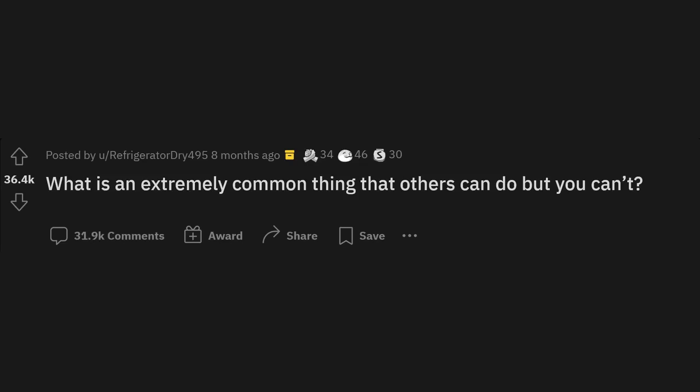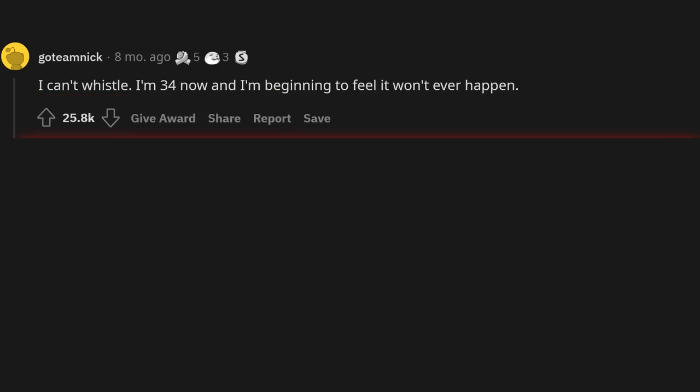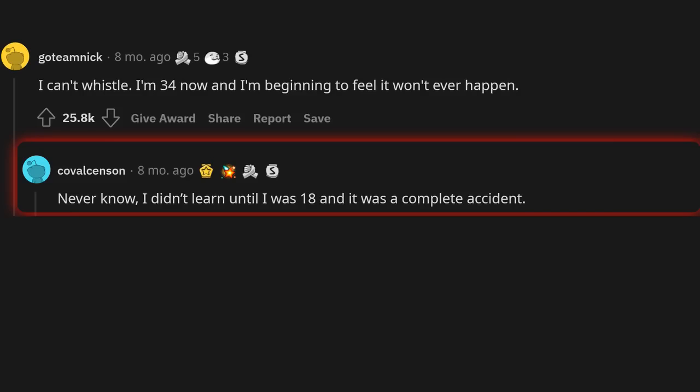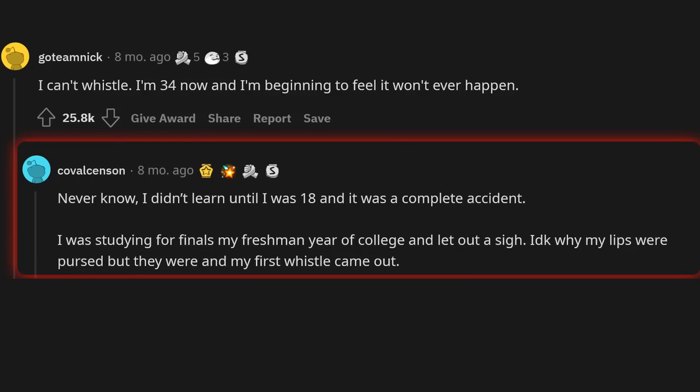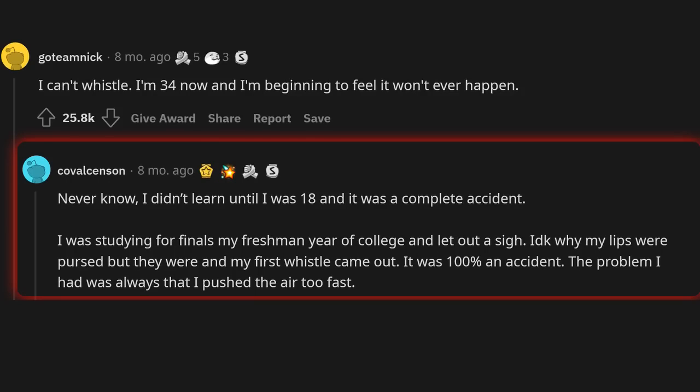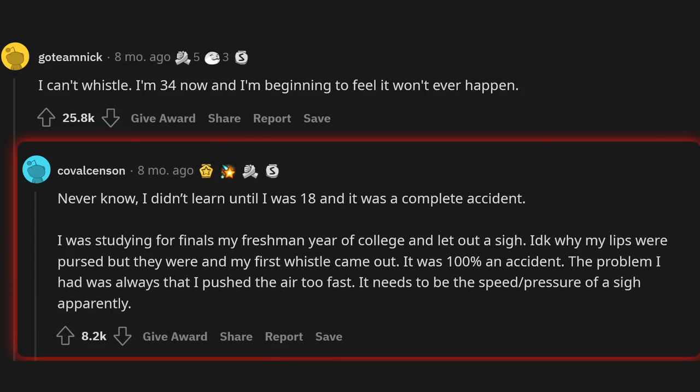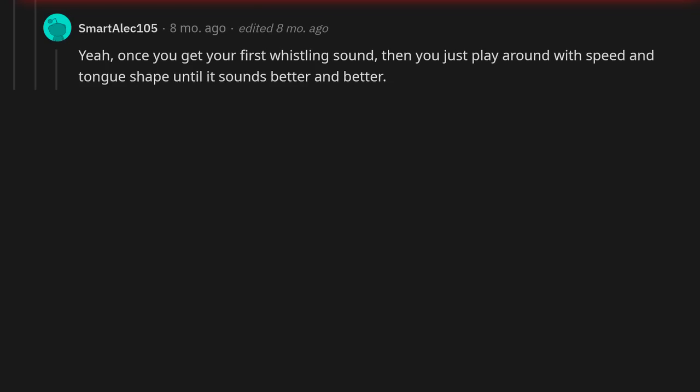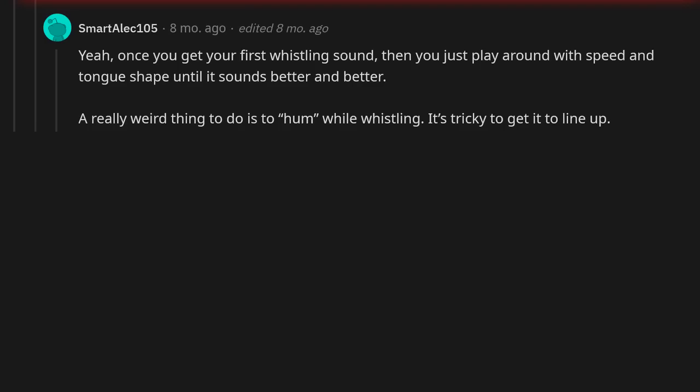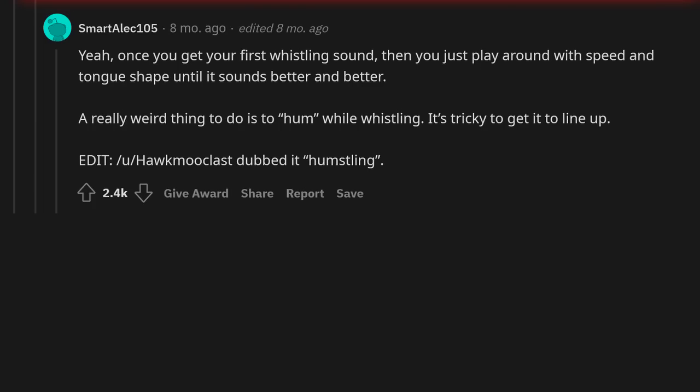r/AskReddit: What is an extremely common thing that others can do but you can't? I can't whistle. I'm 34 now and I'm beginning to feel it won't ever happen. Never know. I didn't learn until I was 18 and it was a complete accident. I was studying for finals my freshman year of college and let out a sigh. I don't know why my lips were pursed but they were and my first whistle came out. It was 100% an accident. The problem I had was always that I pushed the air too fast. It needs to be the speed pressure of a sigh apparently. Yeah, once you get your first whistling sound, then you just play around with speed and tongue shape until it sounds better and better. A really weird thing to do is to hum while whistling. It's tricky to get it to line up. Edit: You slash Hawk McClus dubbed it humstling.